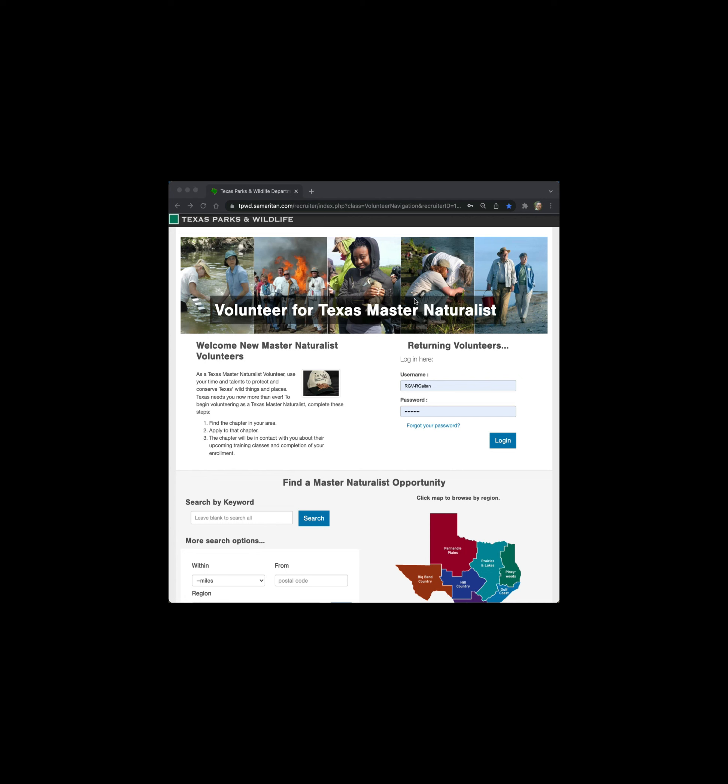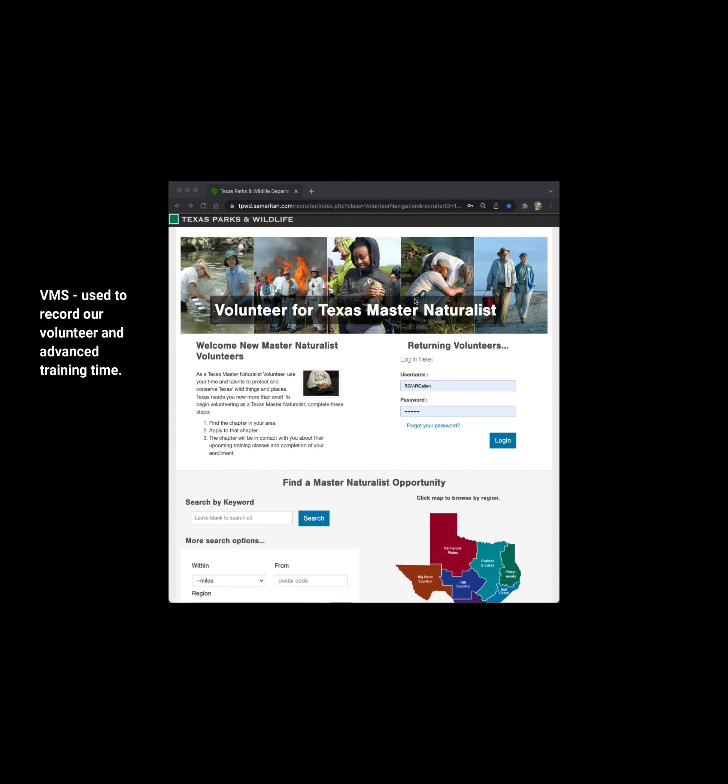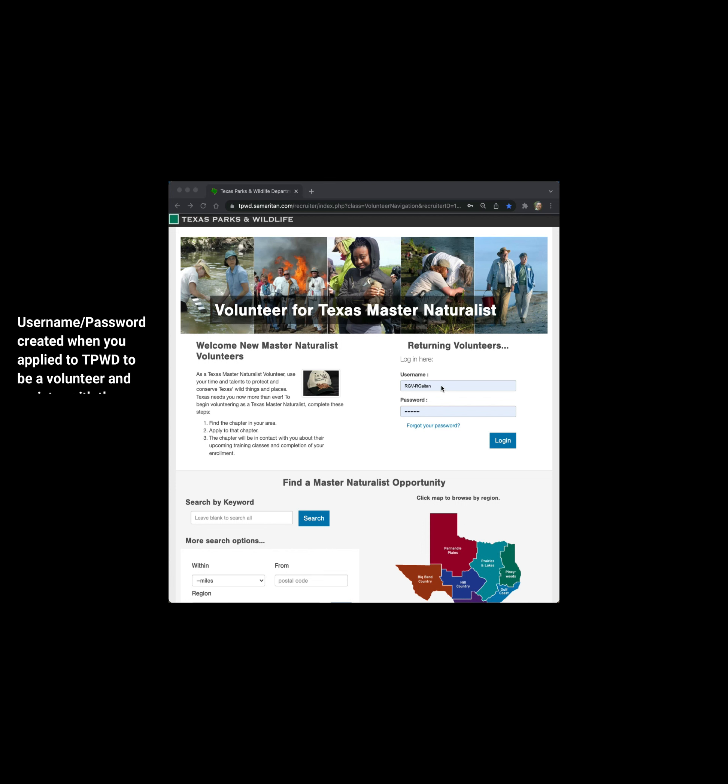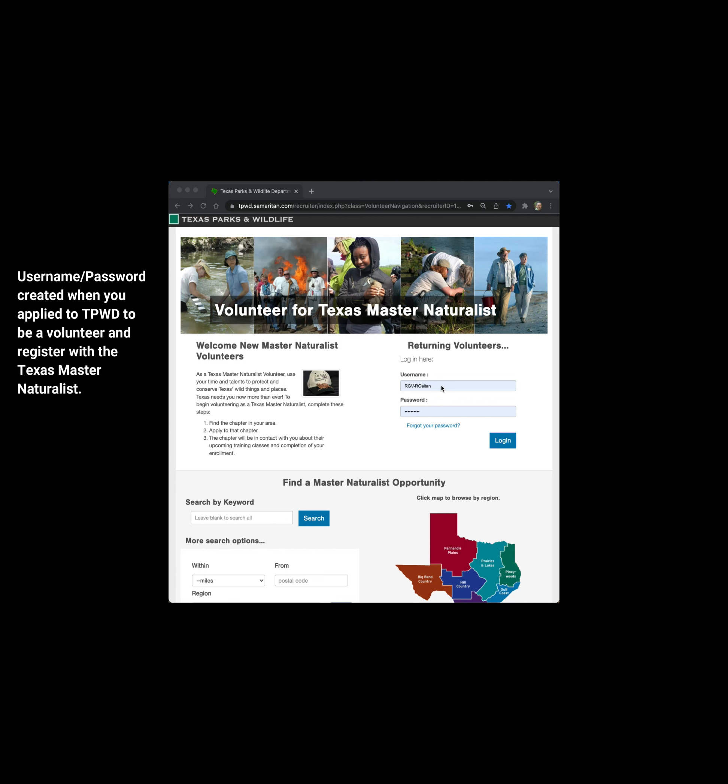This video is an introduction to our volunteer management system, also known as VMS. It is the tool that we use to log our volunteer time as well as advanced training time. You will be provided the link to take you to this site. To log in, you will use the login username and password that you created when you first applied to the Texas Parks and Wildlife volunteer program.